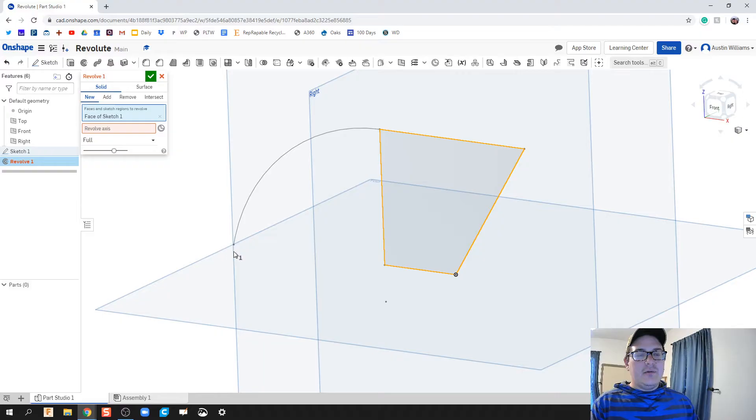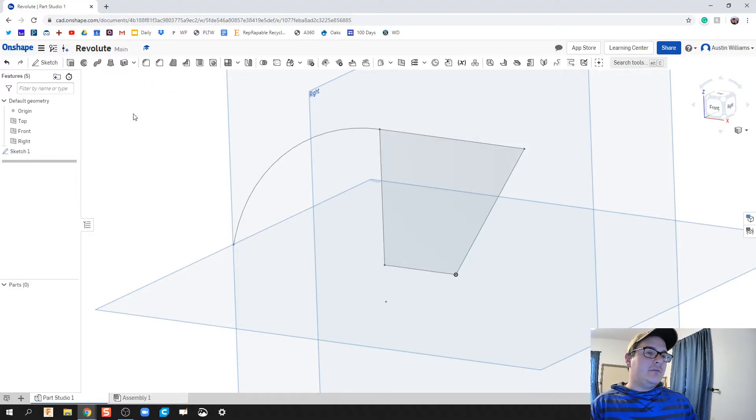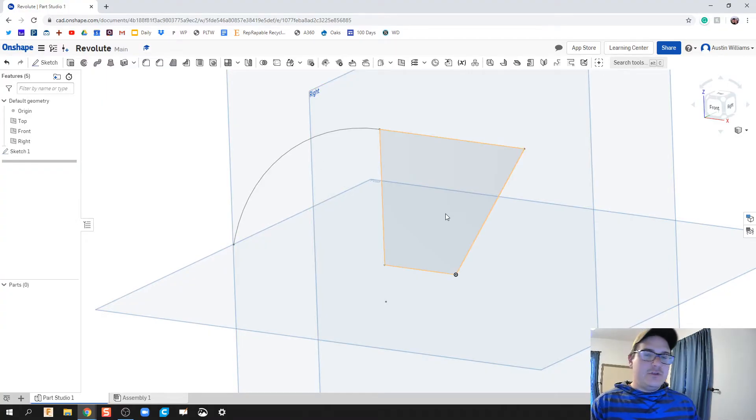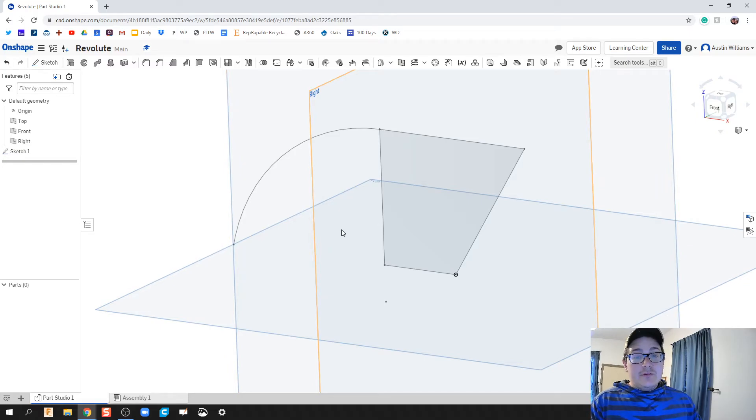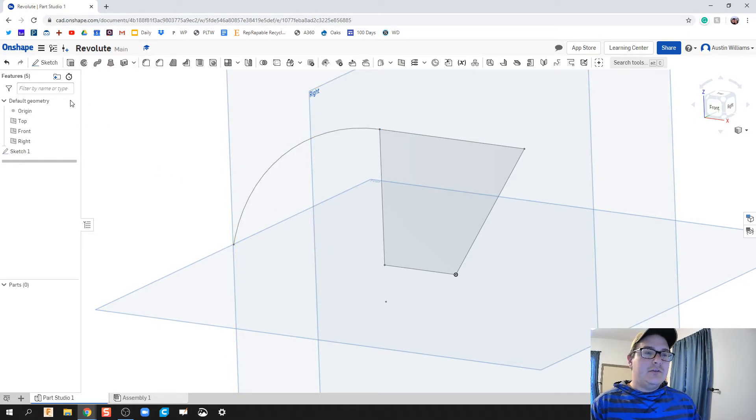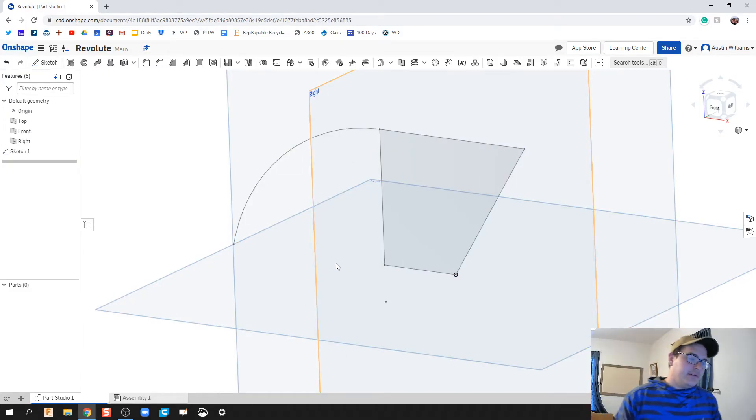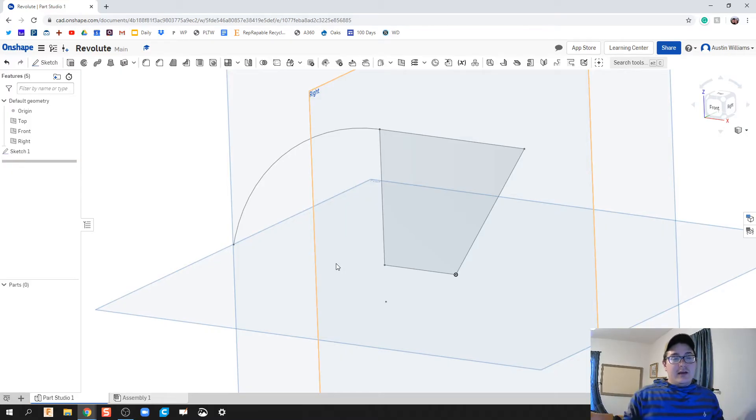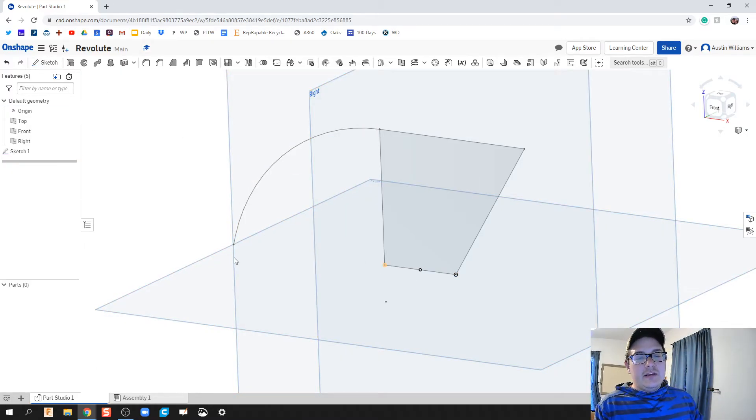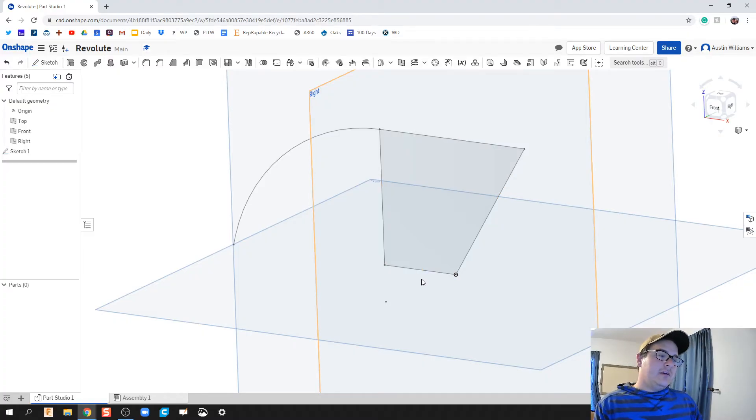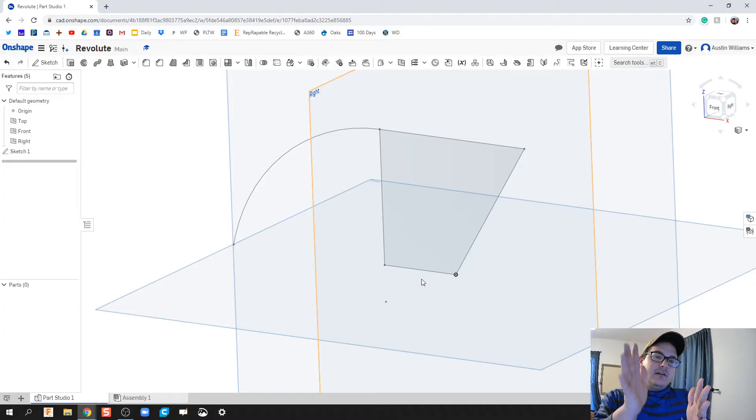So when you plan on extruding or revolving or even some of these other commands we do downstream, make sure your profile is shaded in. That way OnShape knows it's a complete profile and it's ready to do what you need to do. Here's what I imagine some students or even myself would try - click on sketch and try to finish out that sketch. What you're going to do is create two different sketches, and the way OnShape talks to it is those sketches don't talk to each other.